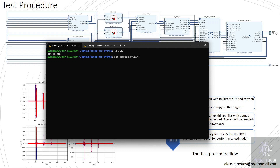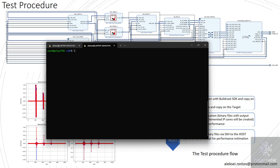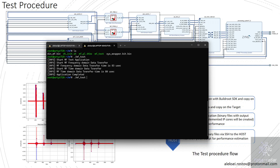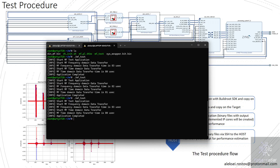Let's go back to the target. Here I have the input binary file and the C application. Let's run the C application. From the timing log, it can be seen that the frequency domain requires about three microseconds more compared to the matched filter implementation in time domain.